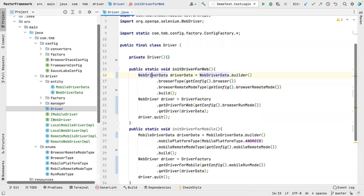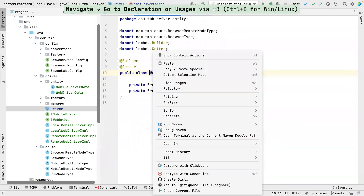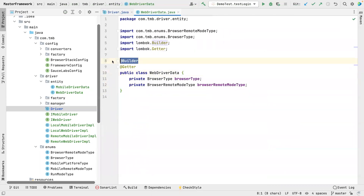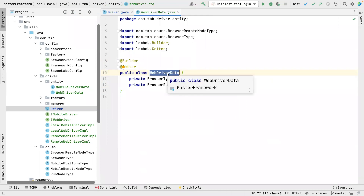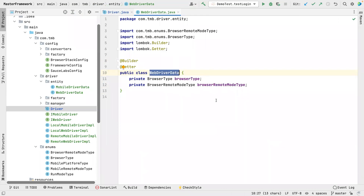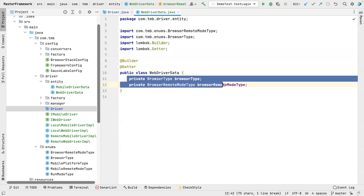We created WebDriverData and MobileDriverData — two POJO classes — having only two values. Notice we are using the builder pattern to build this, but the problem is when we initially thought about building this POJO we had a lot of fields and wanted some to be optional. That makes a lot of sense to use a builder pattern. But this time we have only two class variables and both of them are mandatory.